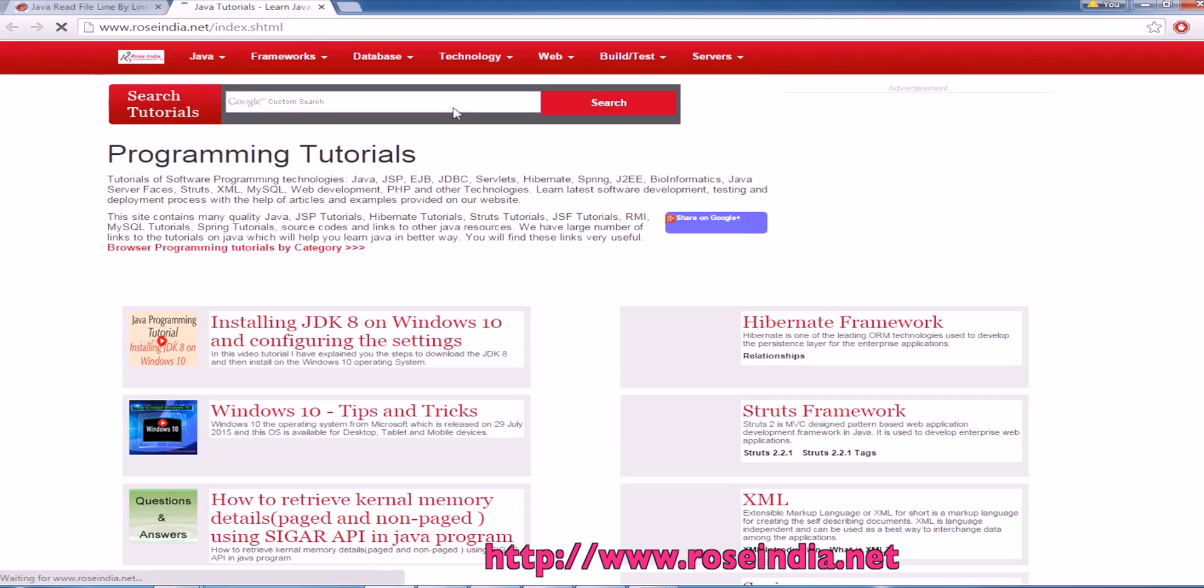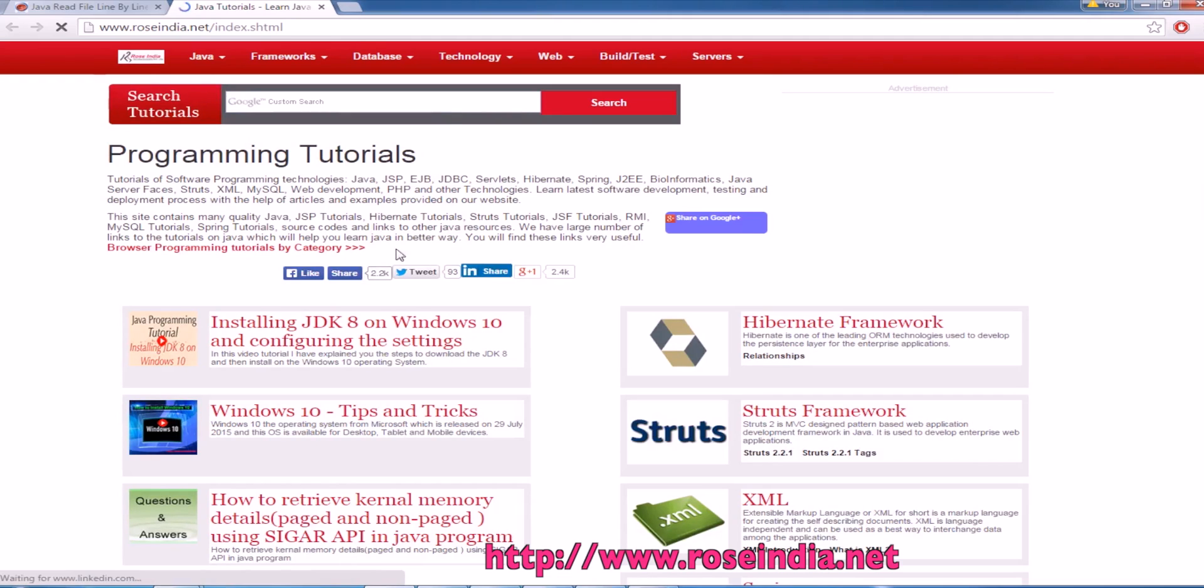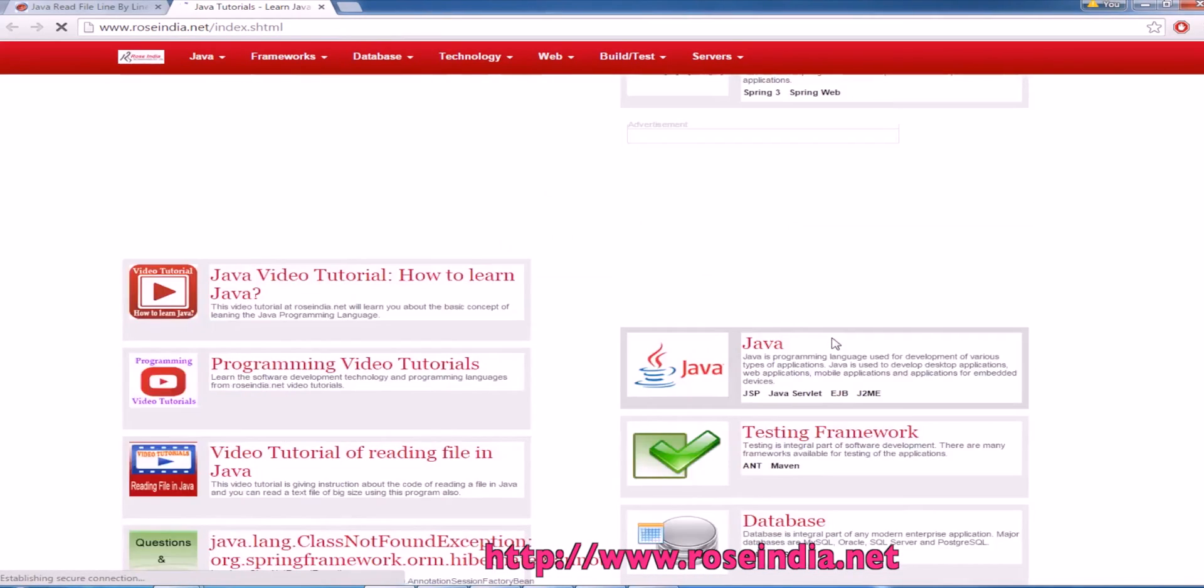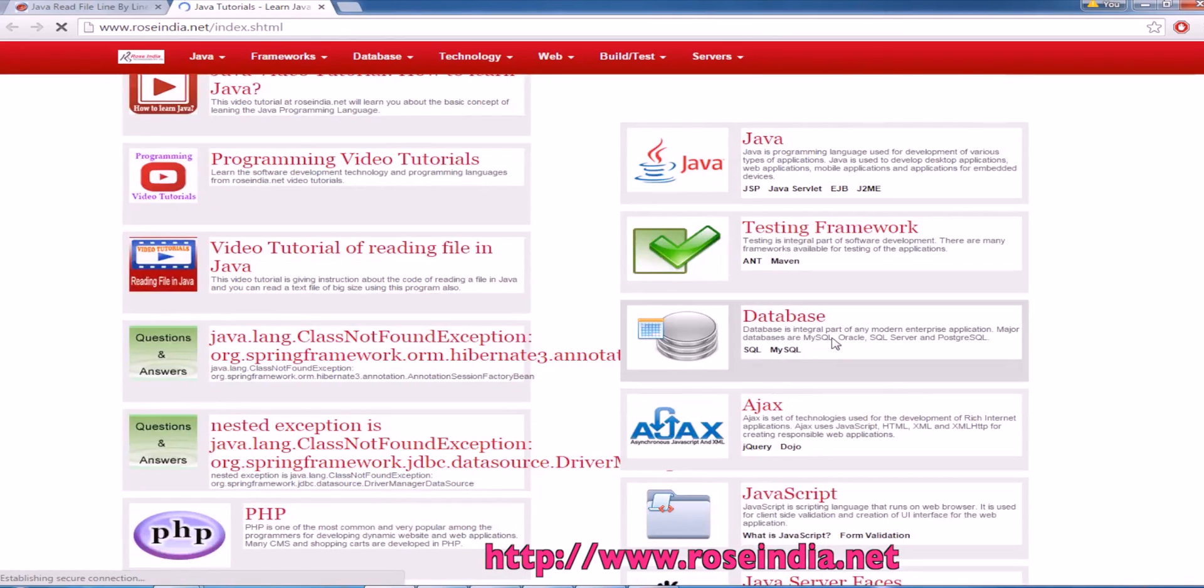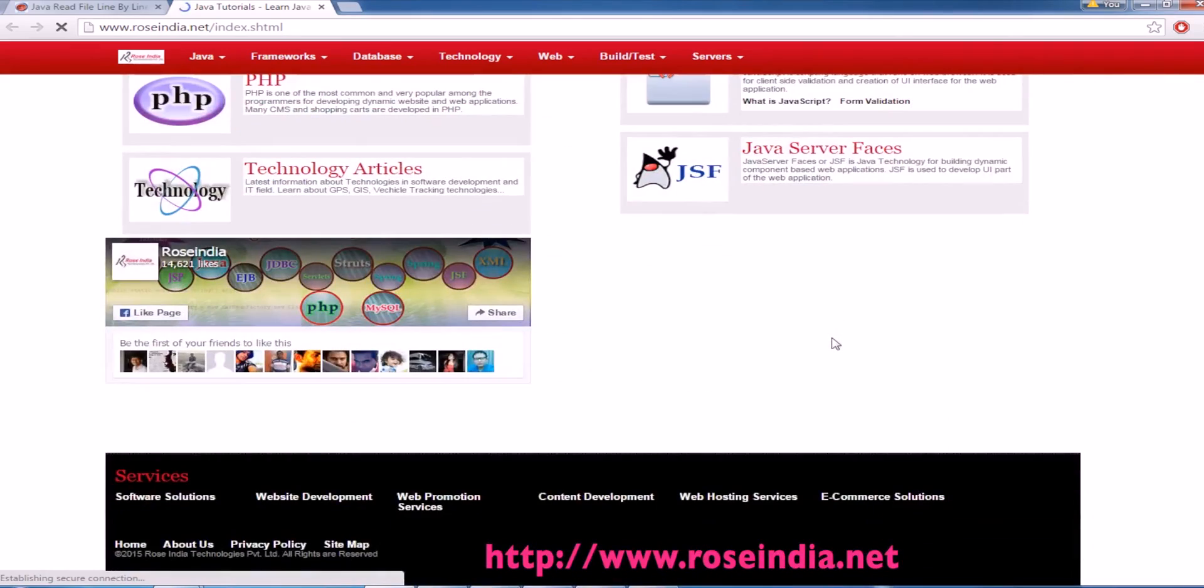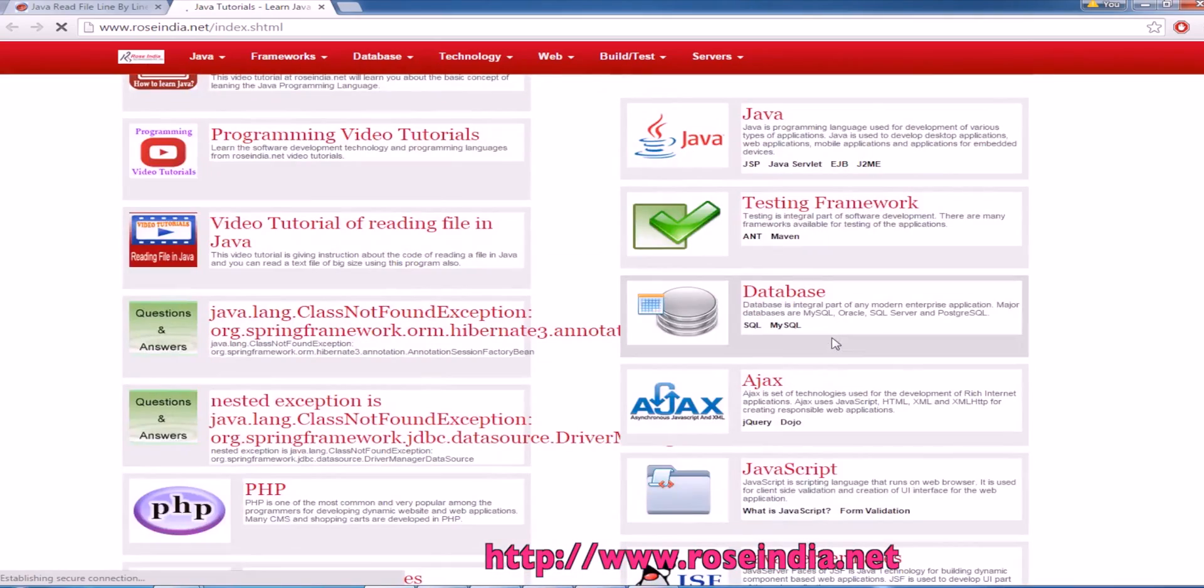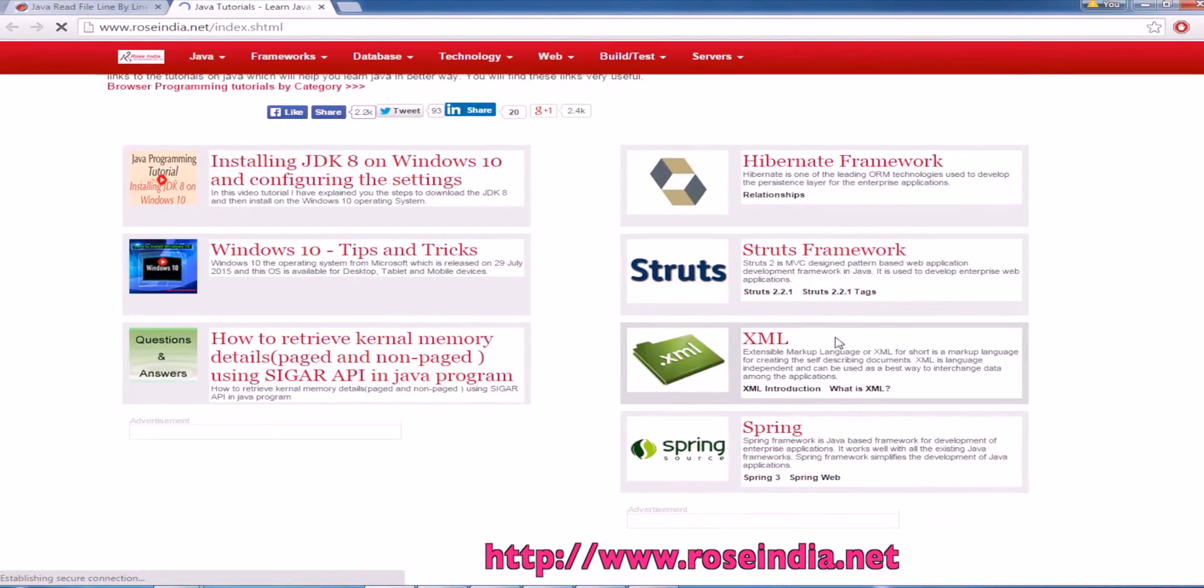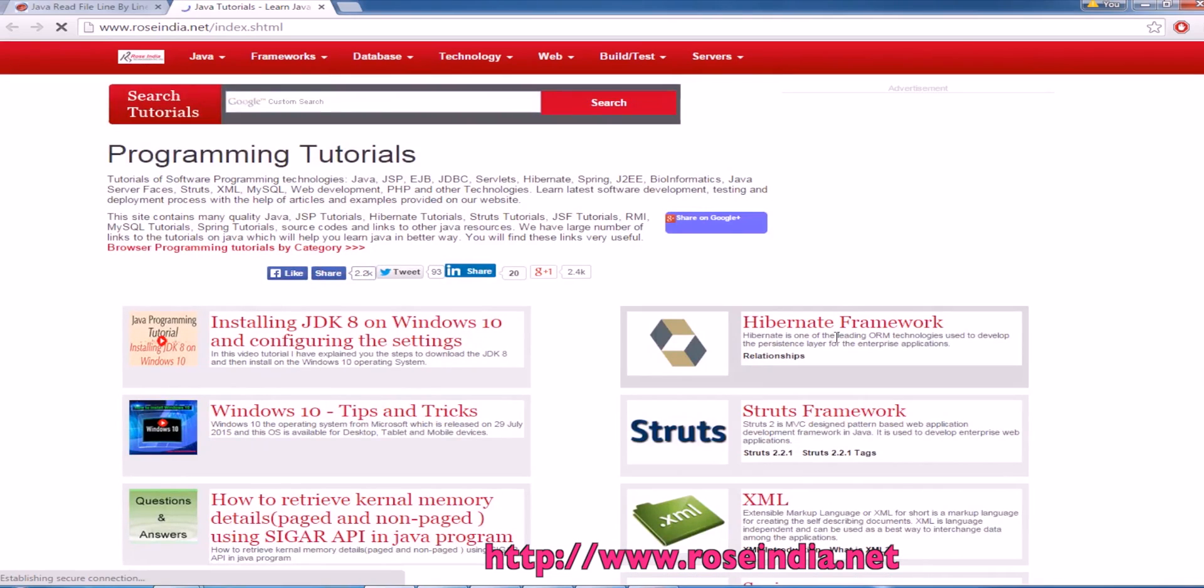Visit our website roseindia.net and here you will find thousands of tutorials on many programming languages like Java, Core Java, Advanced Java, JSP, Servlets, Spring and so on. Thanks for watching the video and subscribe to our video channel.